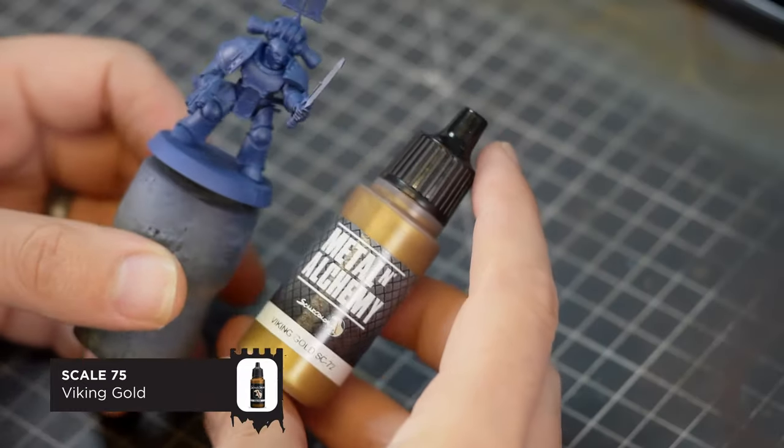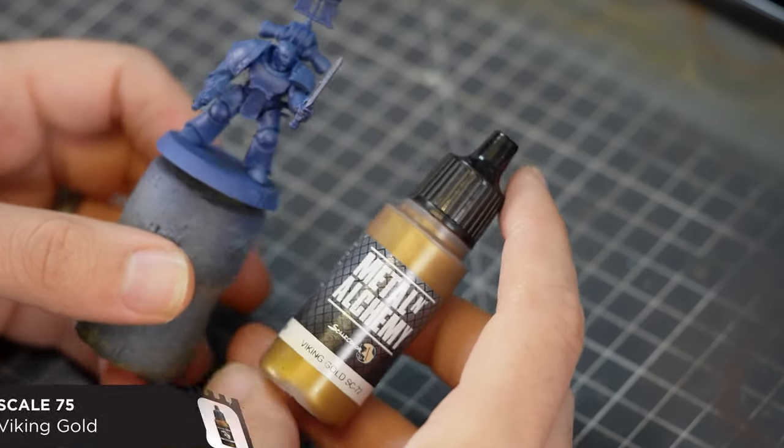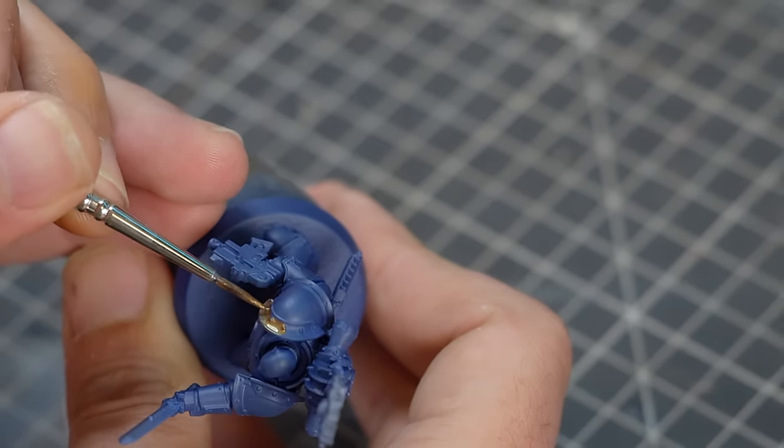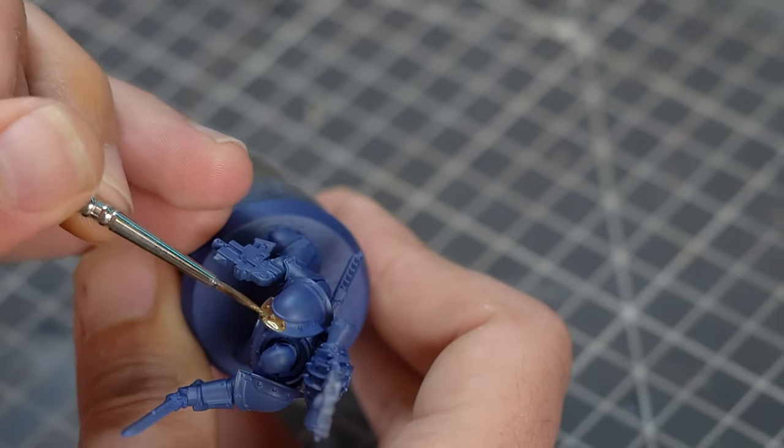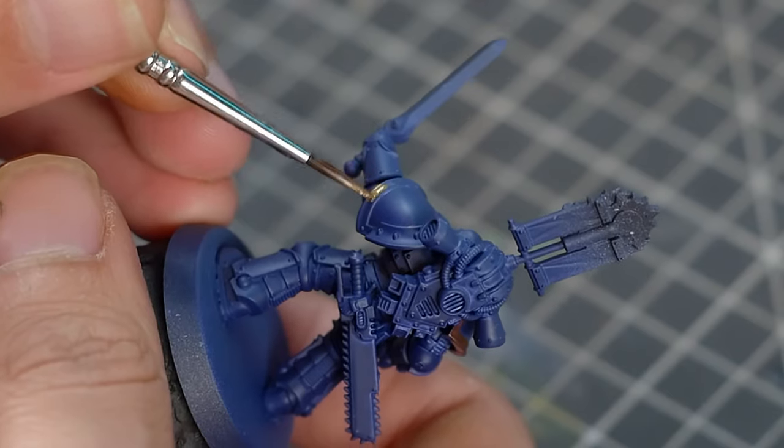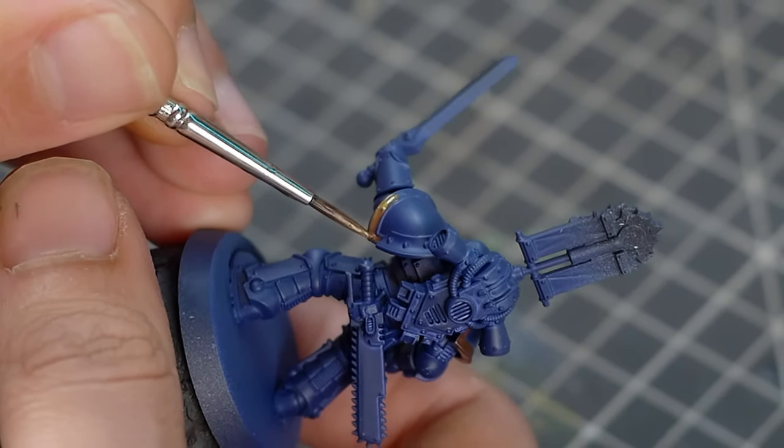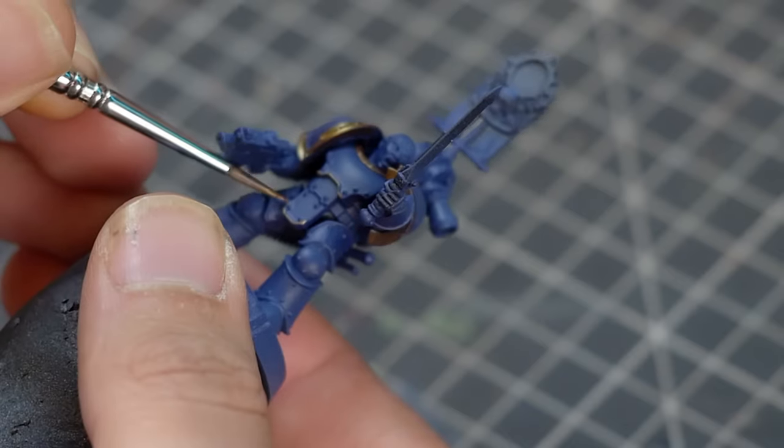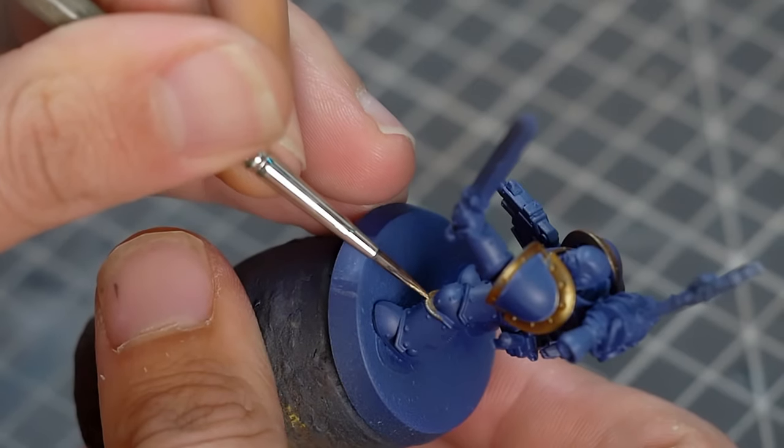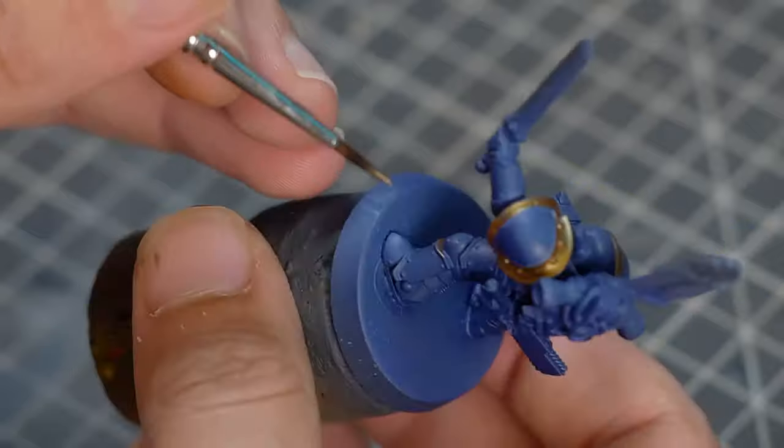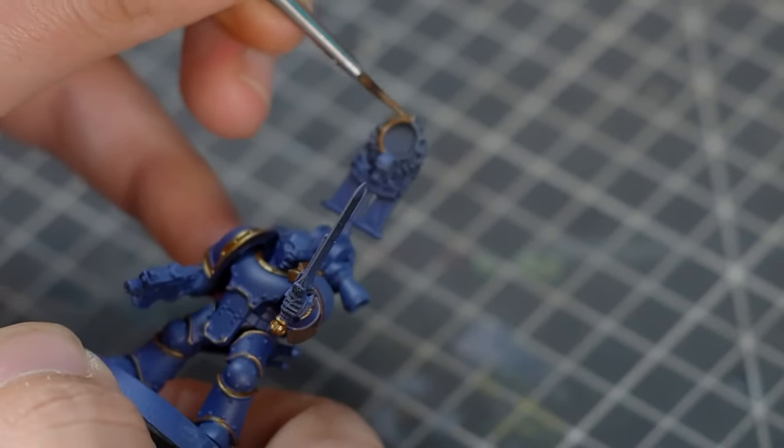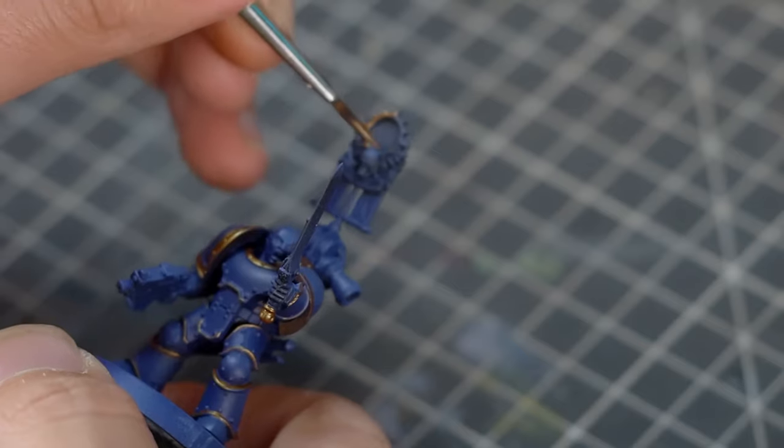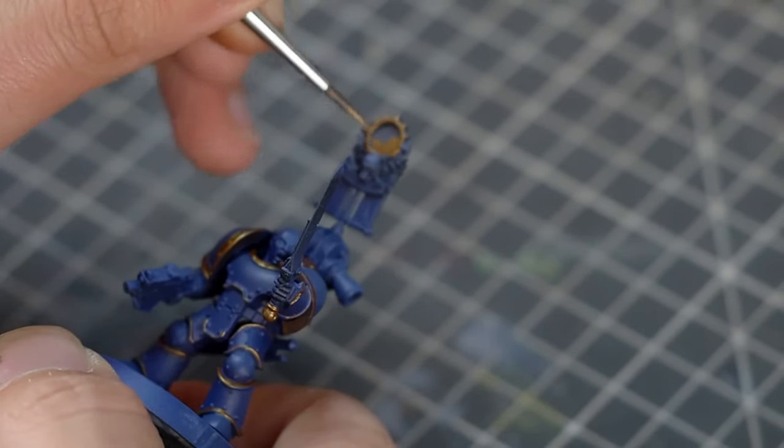Now back to using a regular brush. Our first layer color is going to be this Scale 75 Viking Gold, or whichever other gold you prefer. I do quite like Retributor Armour from Citadel as well. And we're going to be applying this over the details on the shoulder and all the little bits of armor trim. There's a fair amount of this trim on these Mark III Space Marine models, and some of it you just have to be a little bit careful.